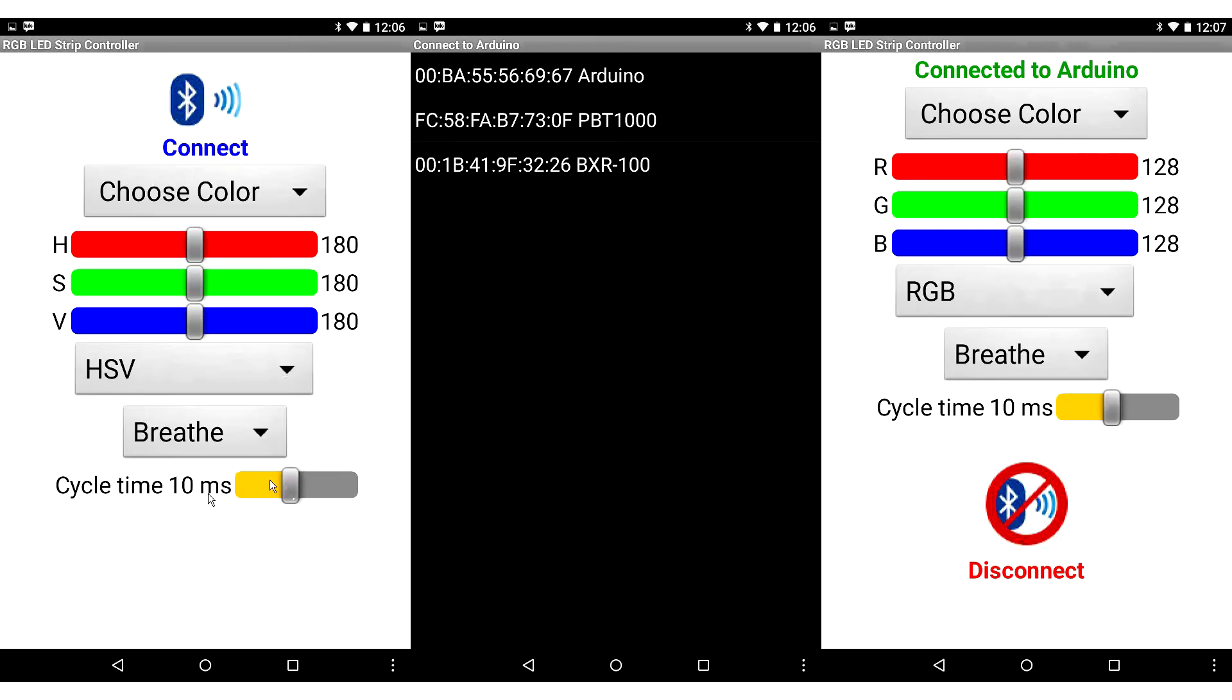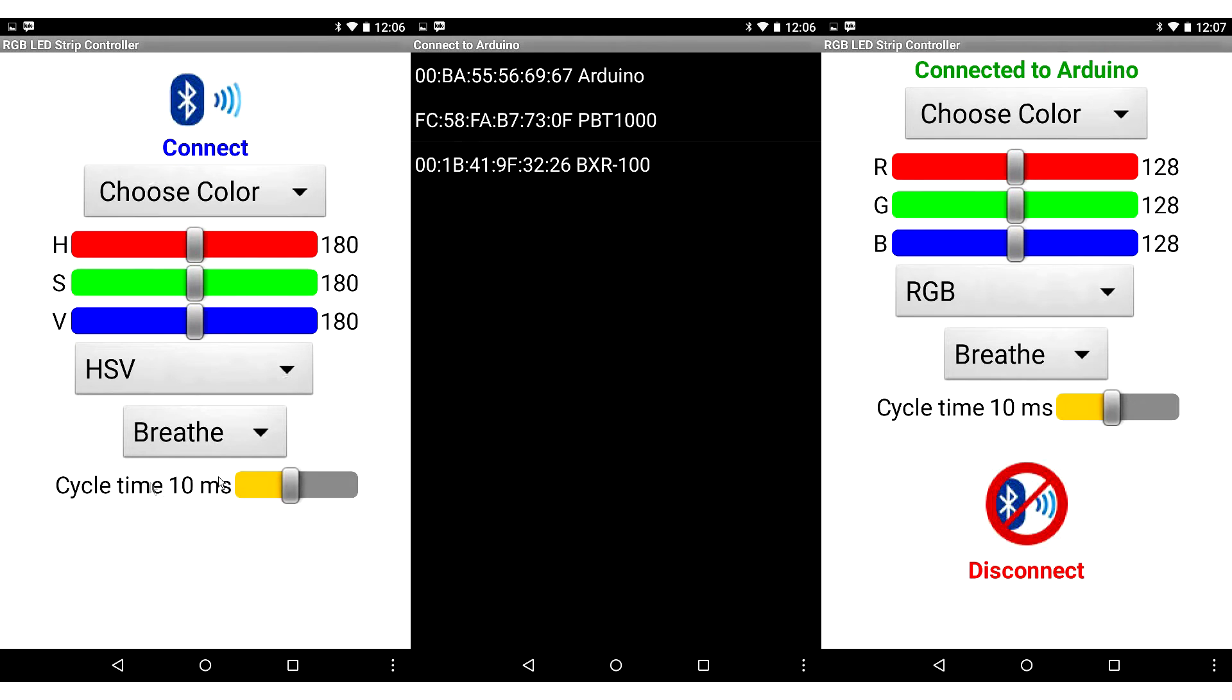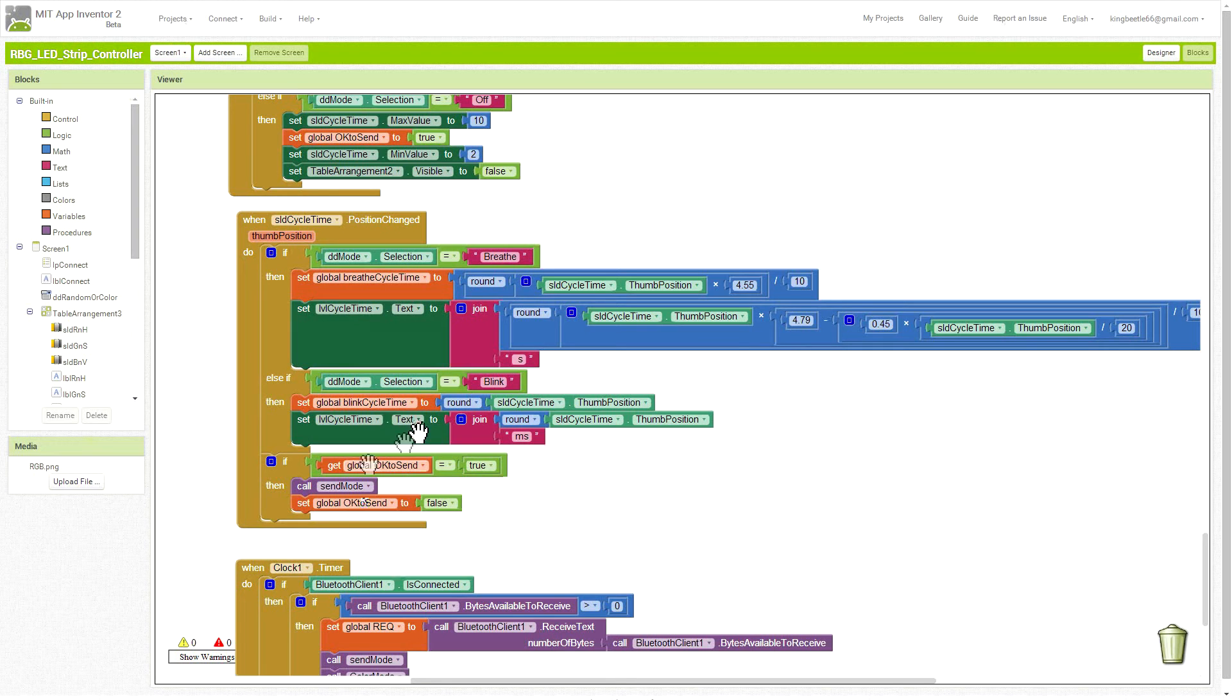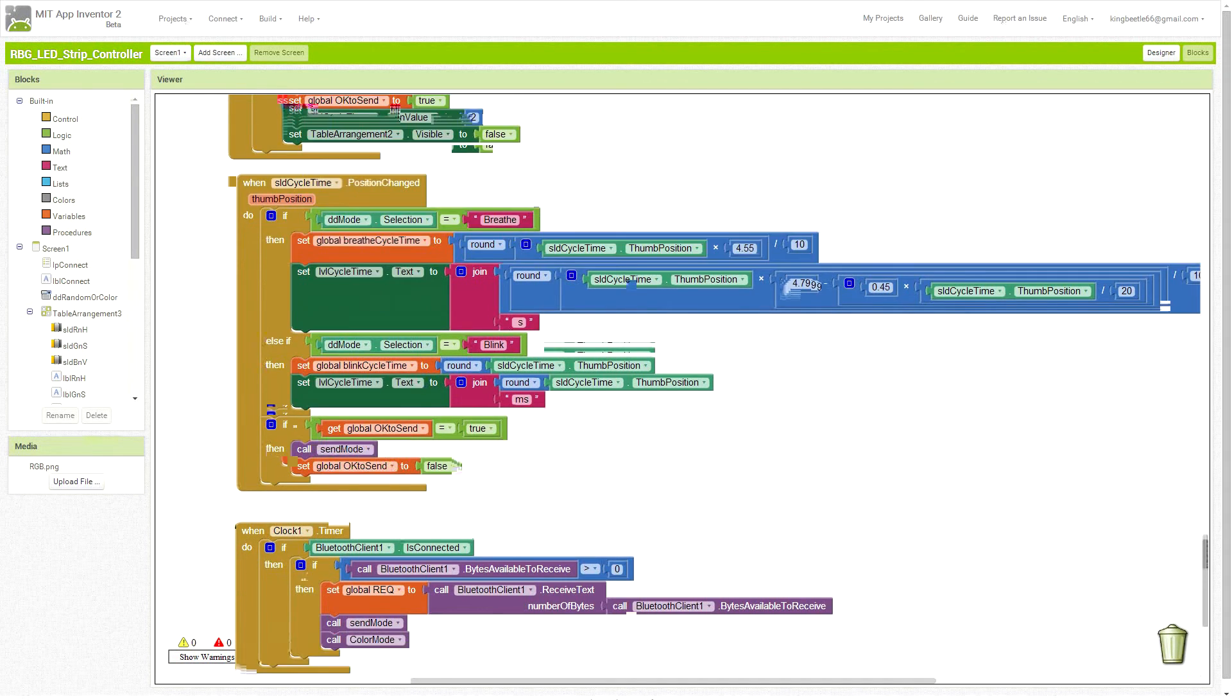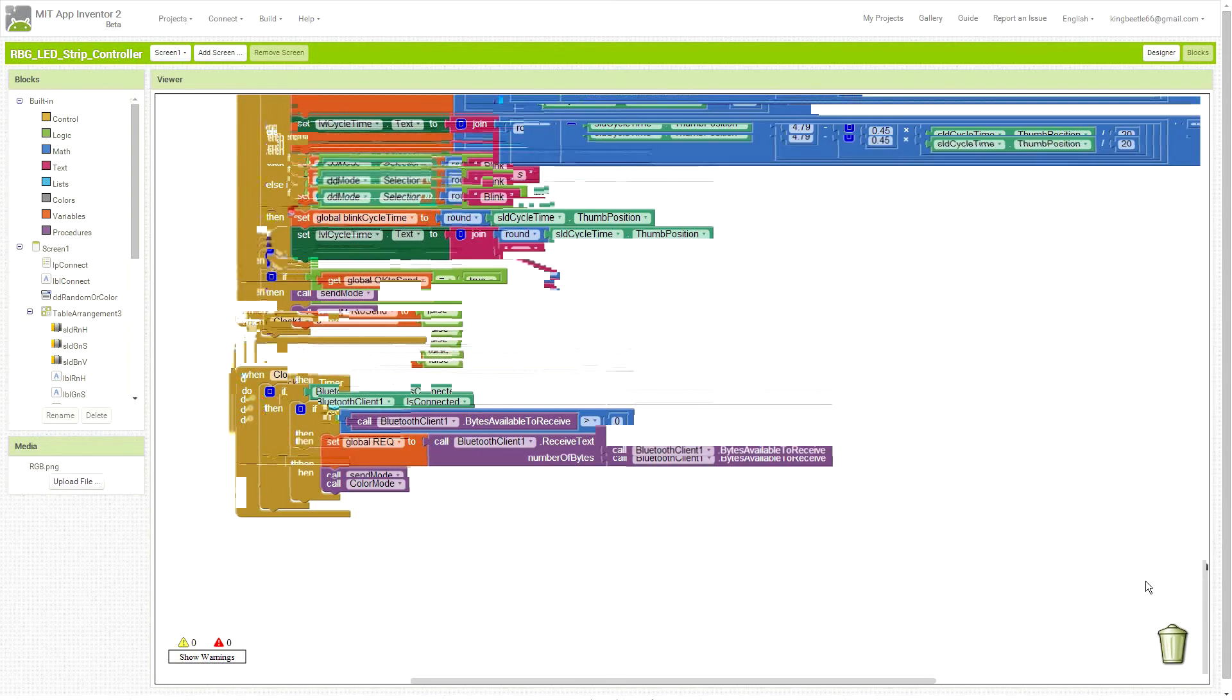If the cycle time slider is moved, this function sets the numerical value that displays next to it, depending on whether it's breathe or blink, and then sends out that updated information via Bluetooth to the Arduino.